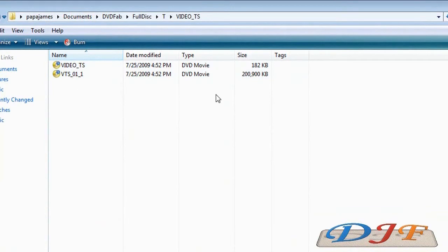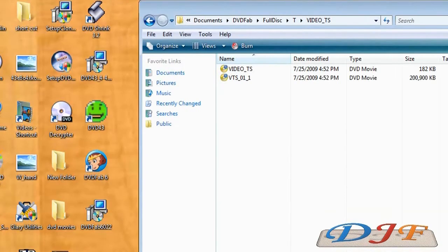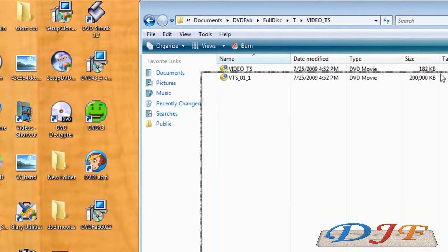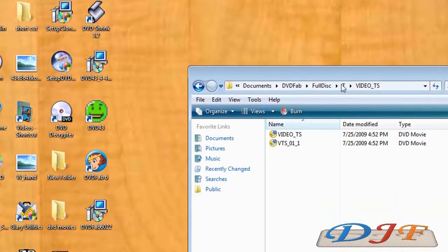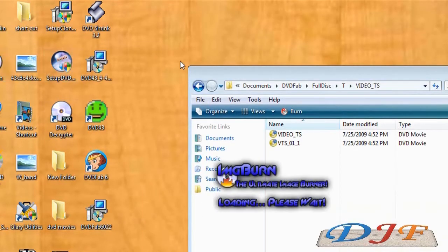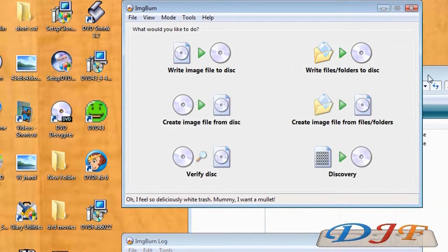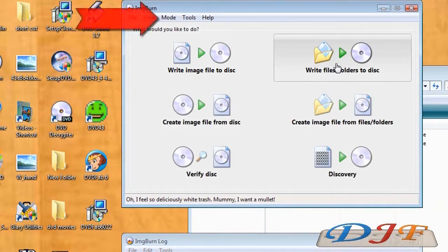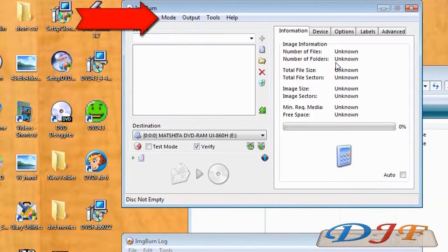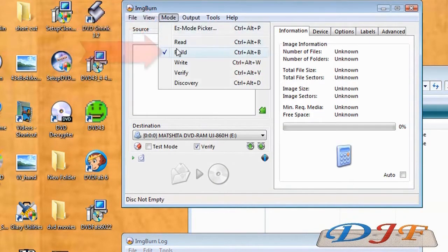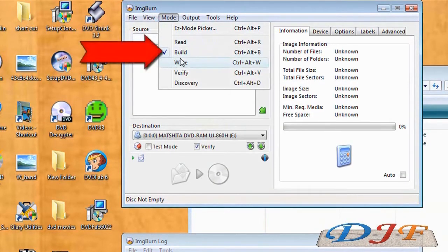Again, like I said, if you're not on the trial version you'll need ImgBurn to burn it onto disc. I'll show you one more time how to do that. You can either click this one right here, or you can click Mode, Build, and it will take you there.